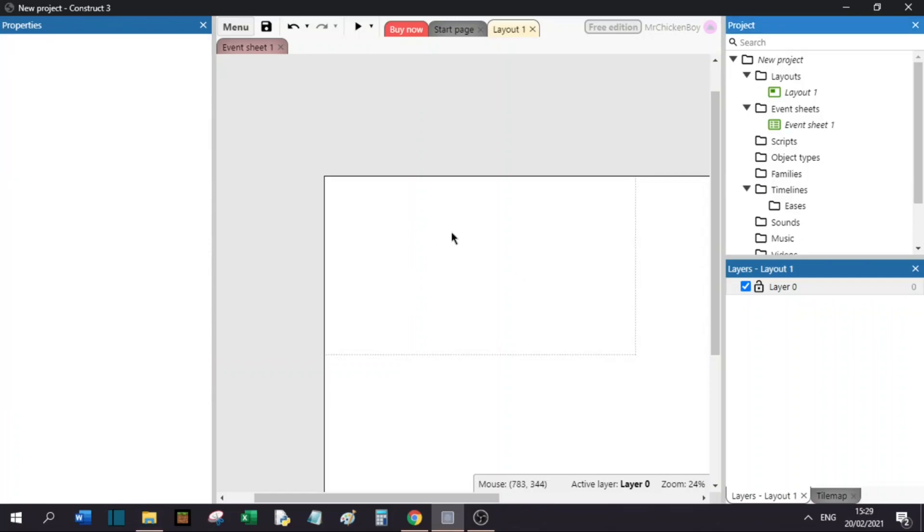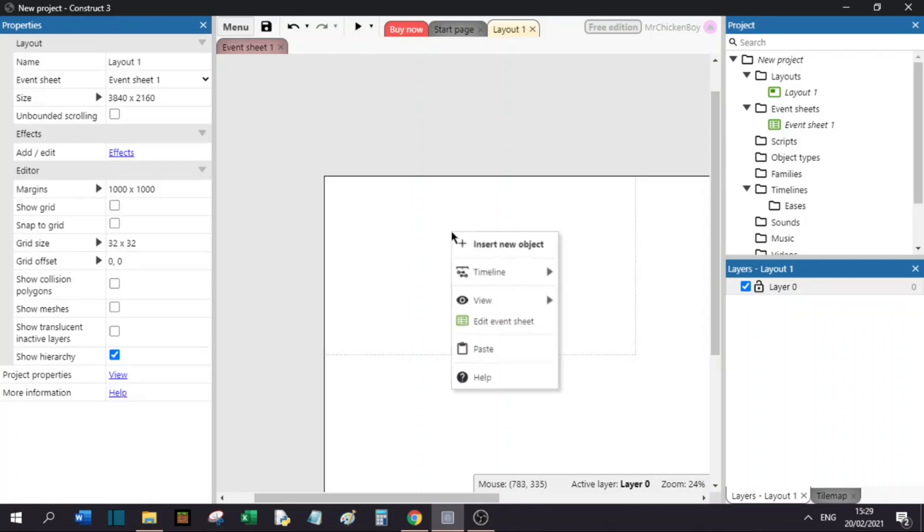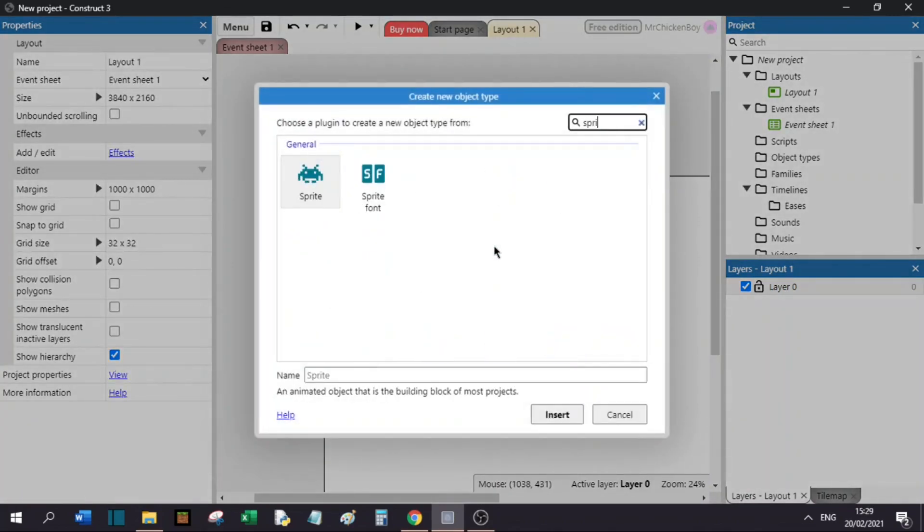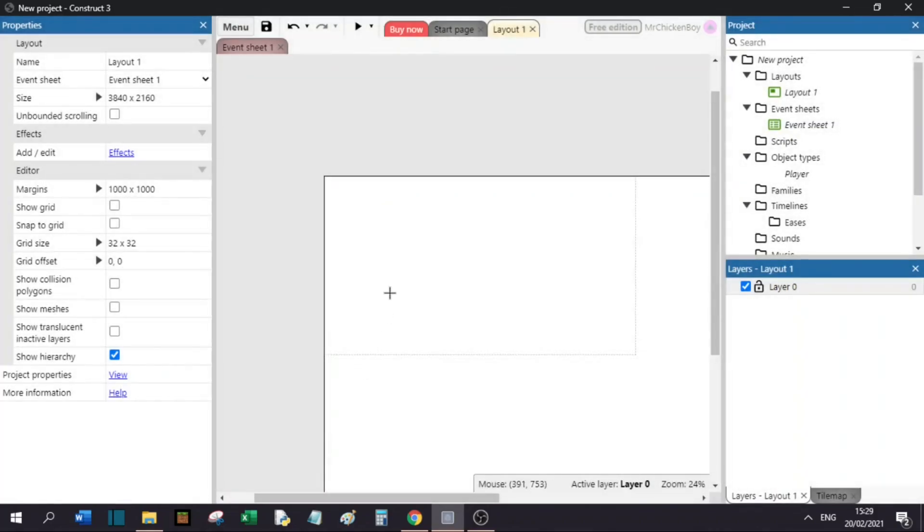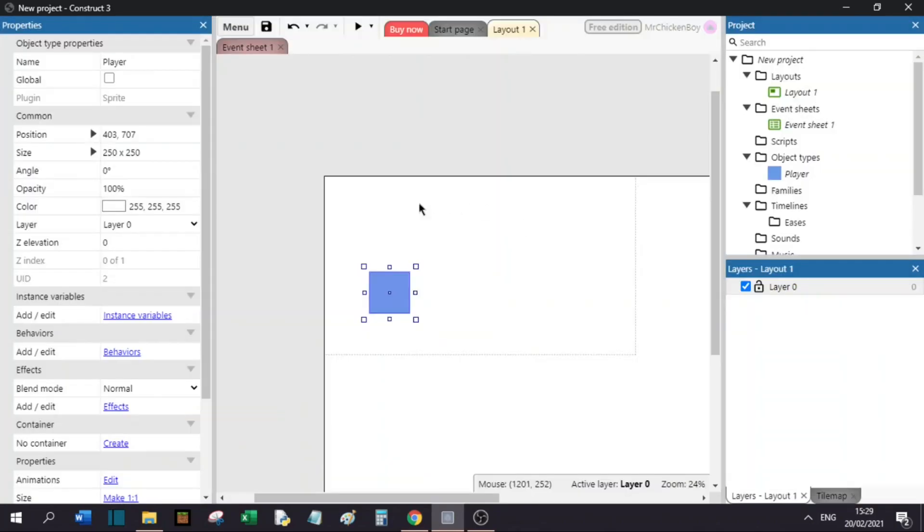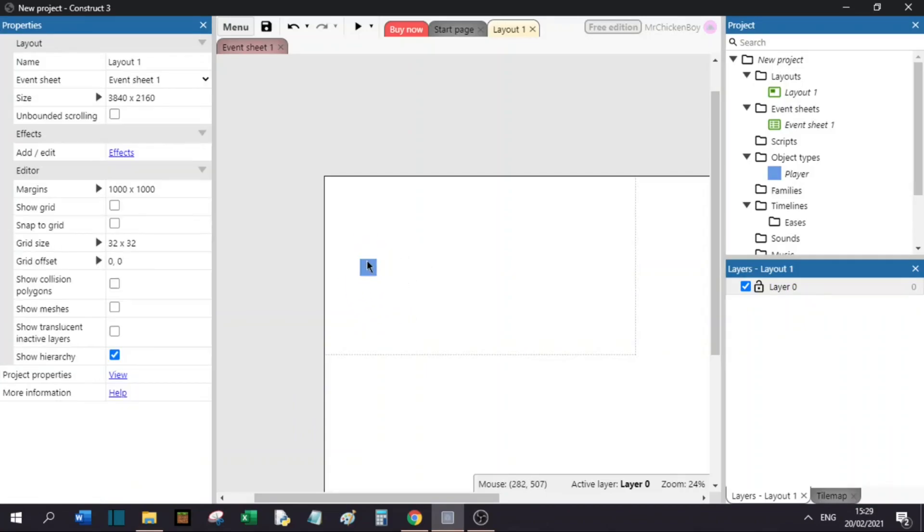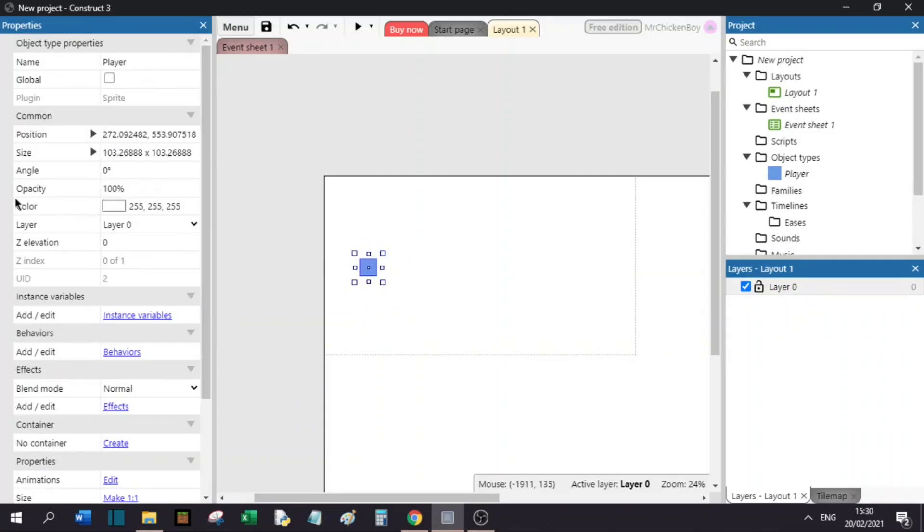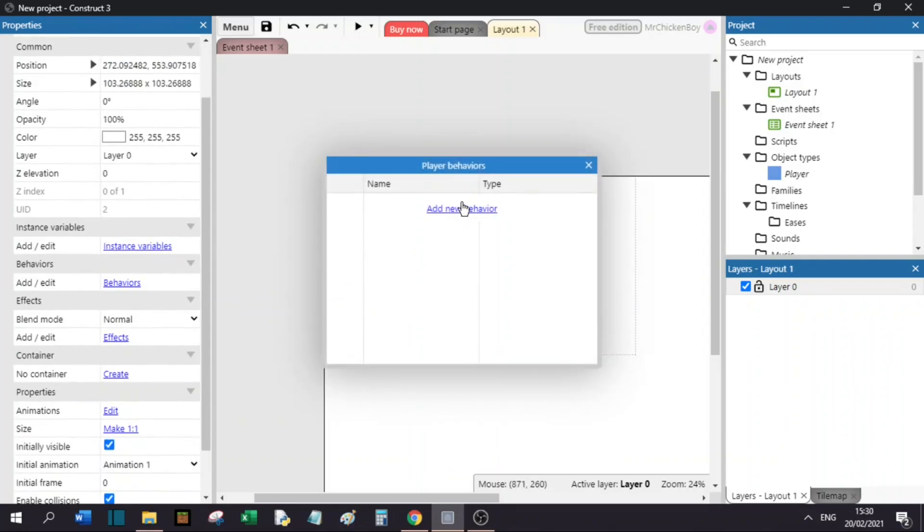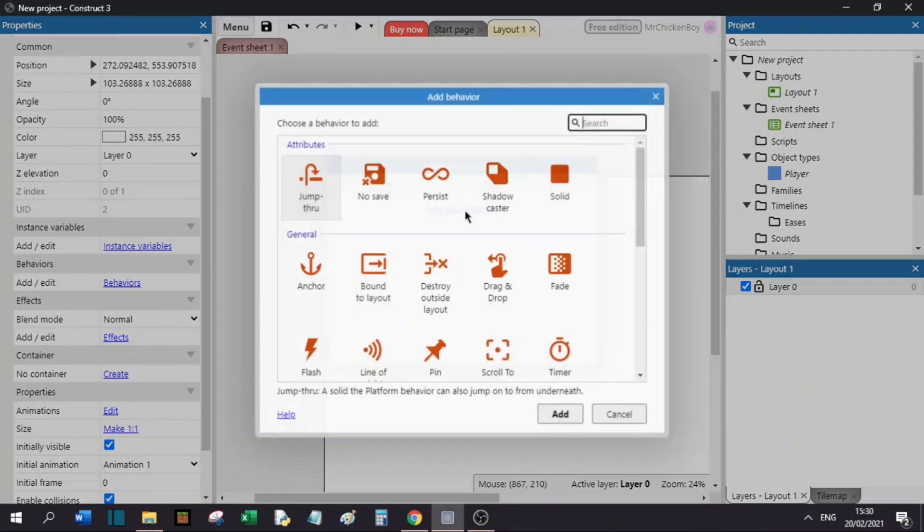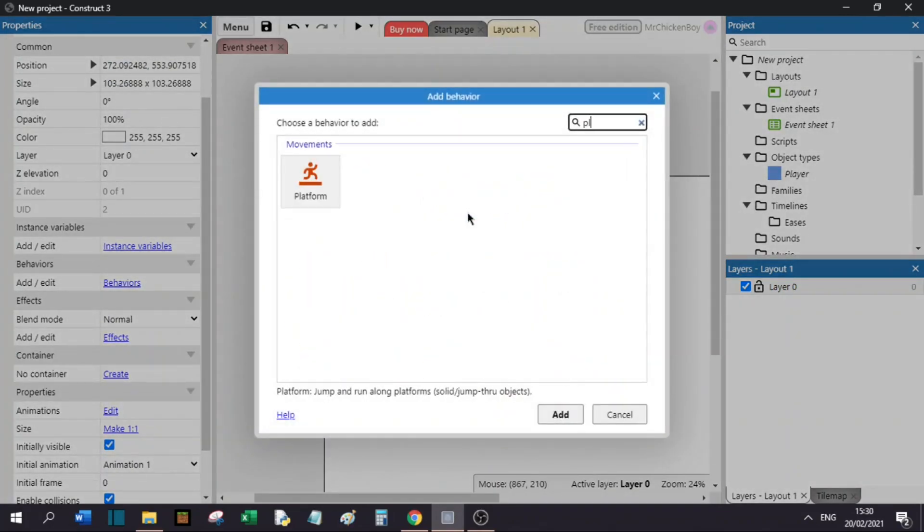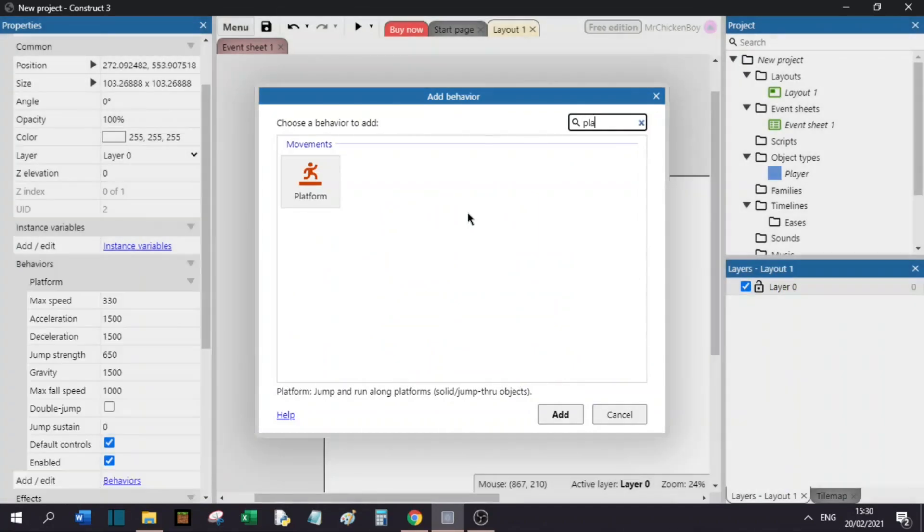So first, what we will do is right click, insert new object, and search for sprite. We will name this sprite our player. You will add a sprite, and you can choose any color for now. I will choose this blue color. I will size it down to the appropriate size. This seems about right. Go down, scroll to behaviors, and add a new behavior. This will be the platform behavior.